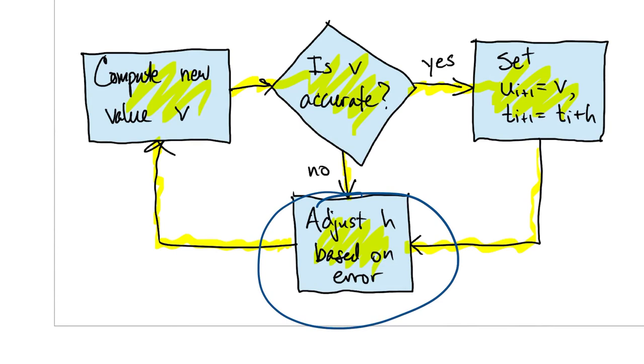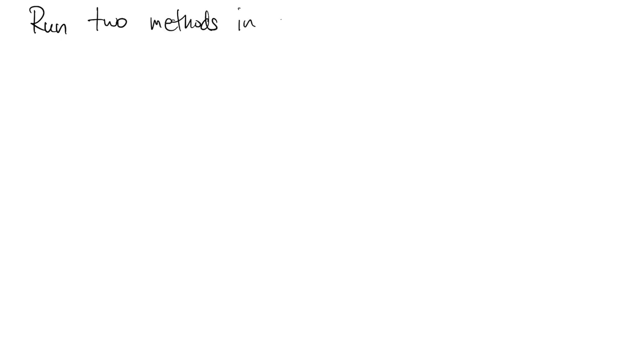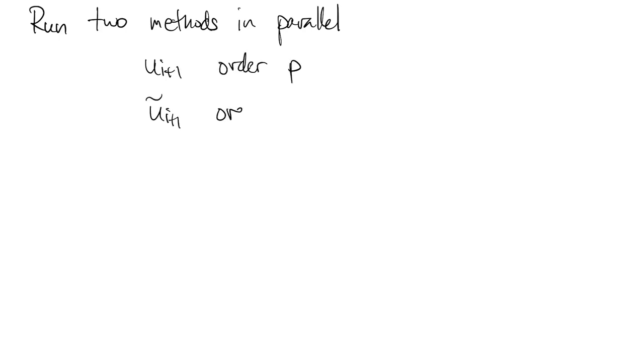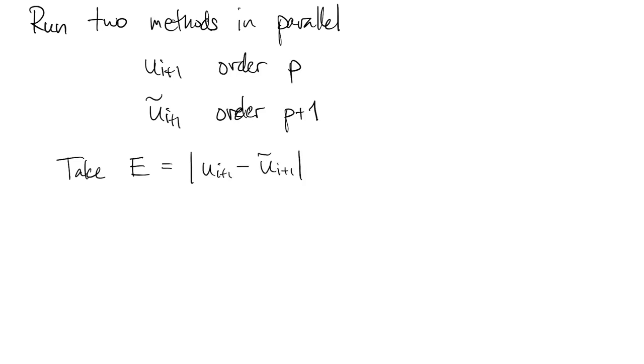The remaining missing detail in this outline is how to estimate the error in a proposed solution value. Here, we do sort of follow the idea we used in integration. We'll run two formulas in parallel, one of order p and another of order p plus 1. Since the higher order formula is more accurate, we'll use the difference between them as a good estimate of the error in u_{i+1}. There is a catch.